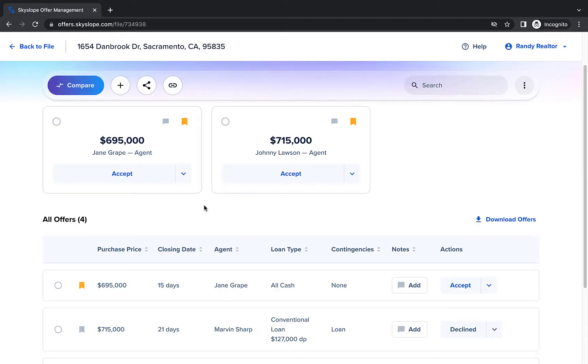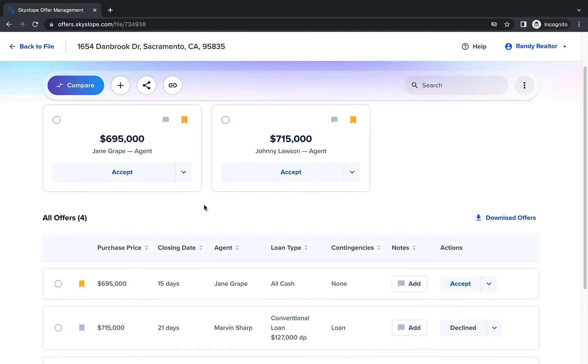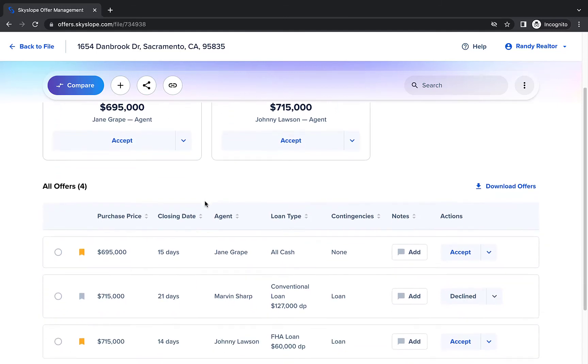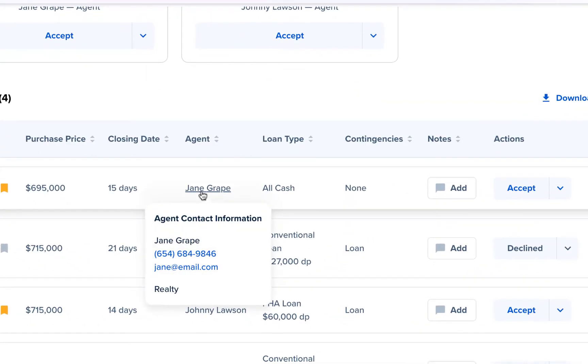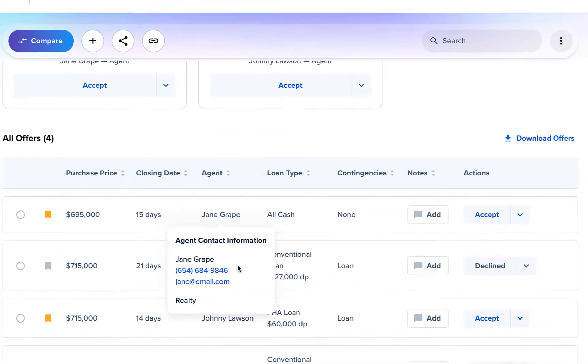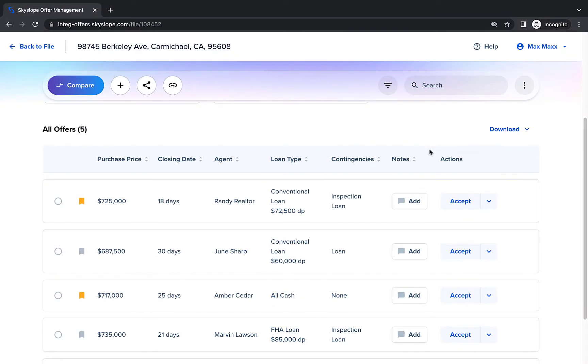Once you and your sellers have worked together to select the offer that's best for them, you can move on to the next step, responding to your offers. If you want to contact the agent directly, you can hover over their name to view their contact details. But the fastest way to respond to your offers is within Skyslope Offers.